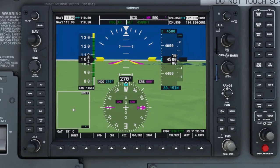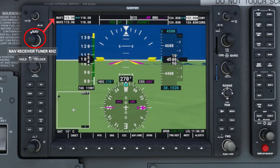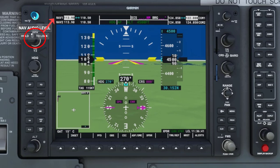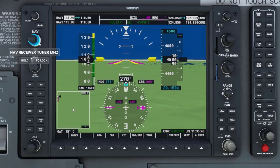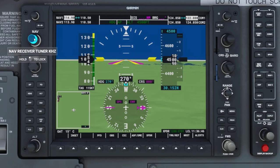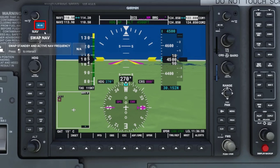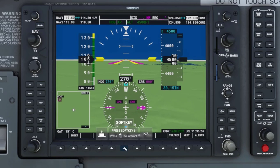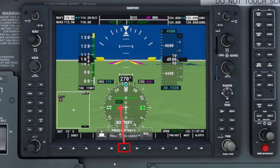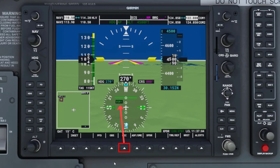So the first thing I am going to do is use the dual nav knob to set NAV1 to the 114.2 frequency. Then I am going to use the nav frequency transfer key to move the frequency from standby to active. Next, I am going to press the CDI soft key to set the CDI needle to VOR1, which corresponds to NAV1.